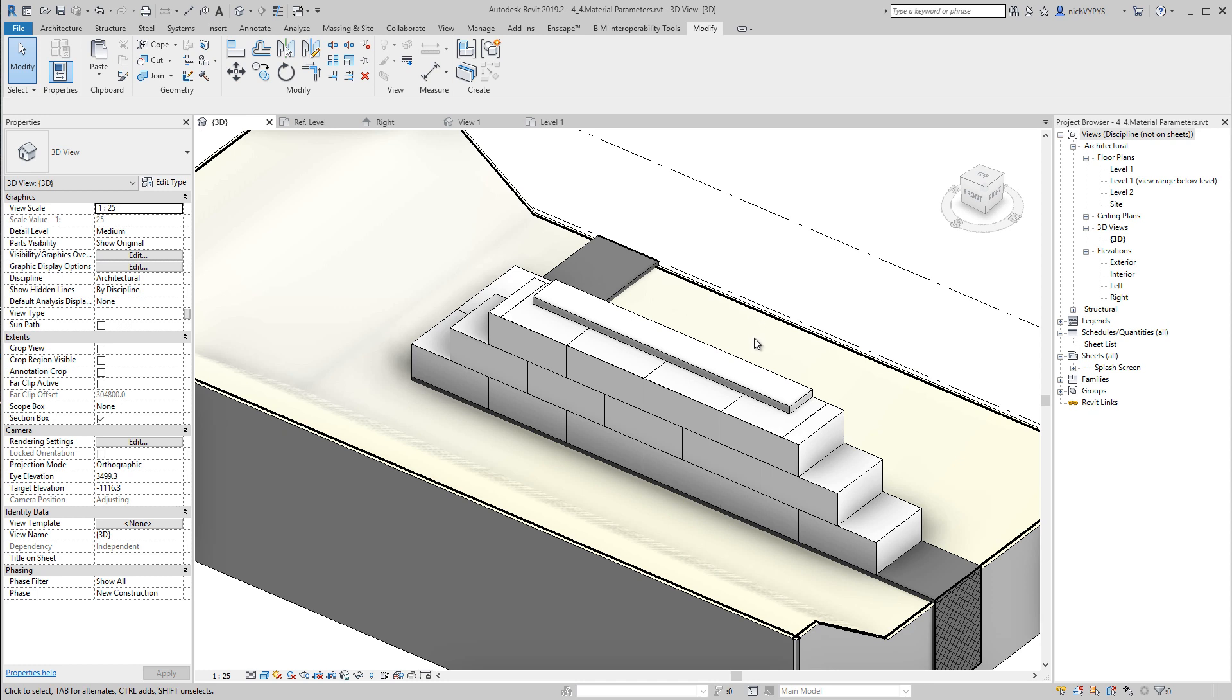Before we move on to creating new families, let's have a look at materials, because that is important if this is something that we would like to present, not having all objects as we have here in grey.